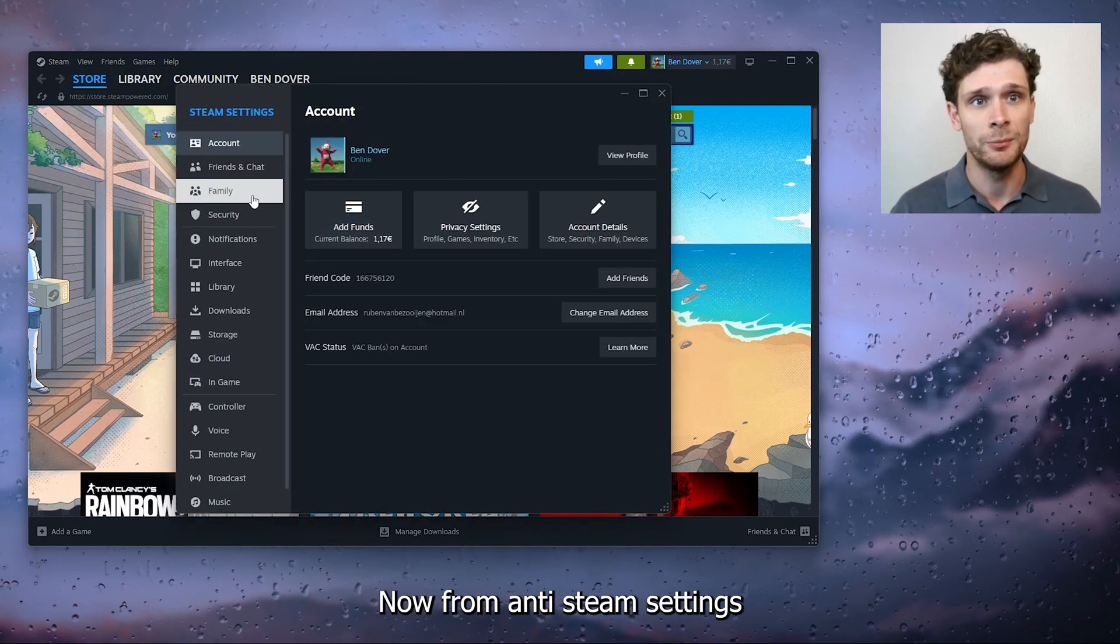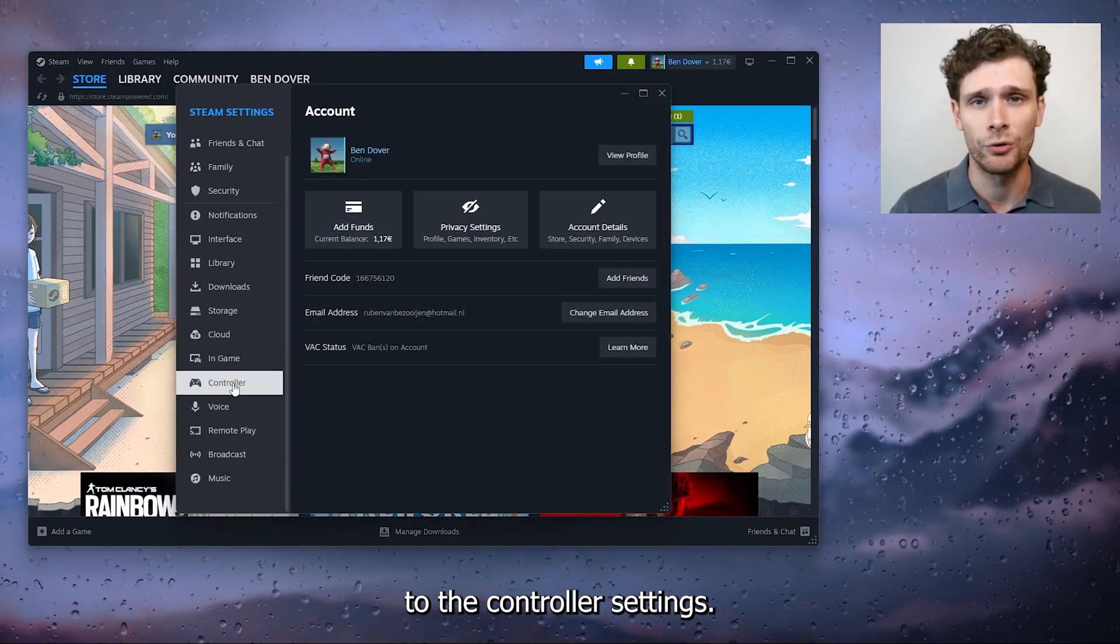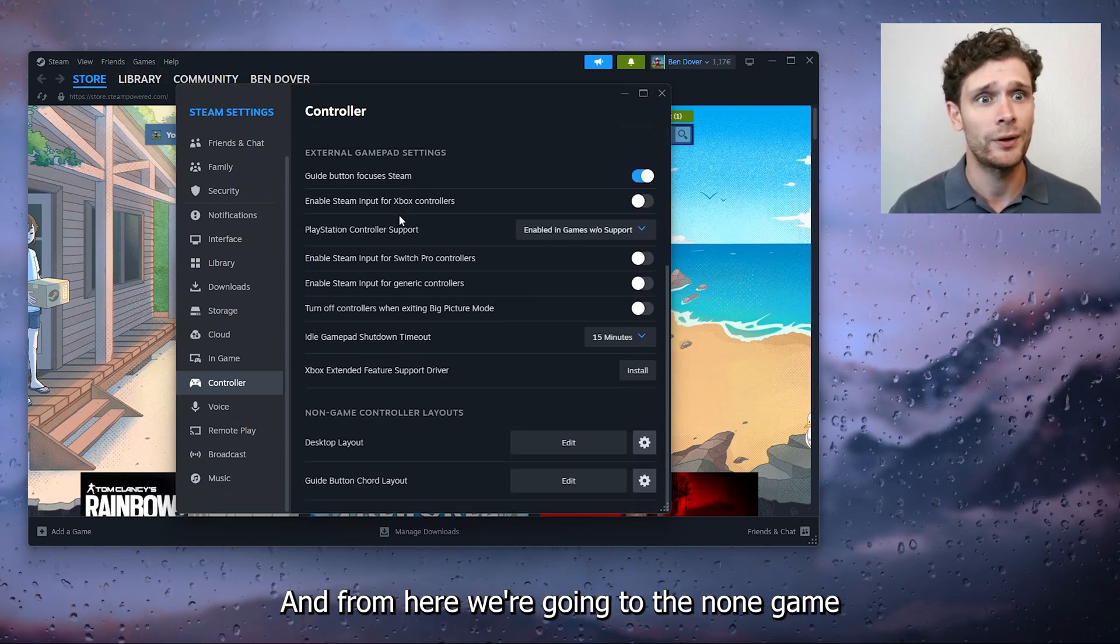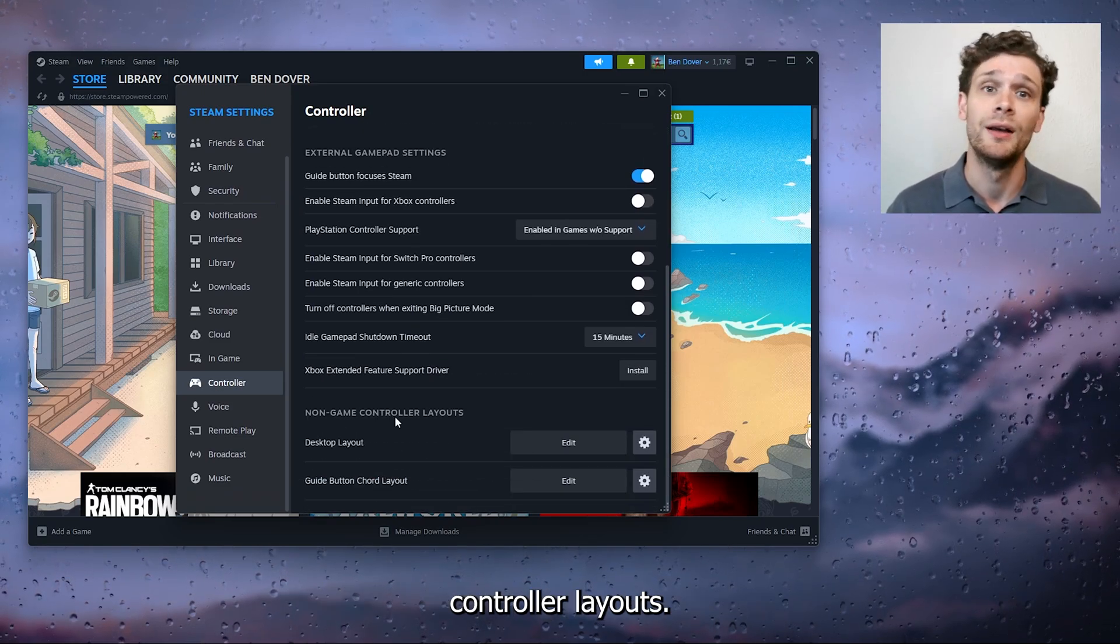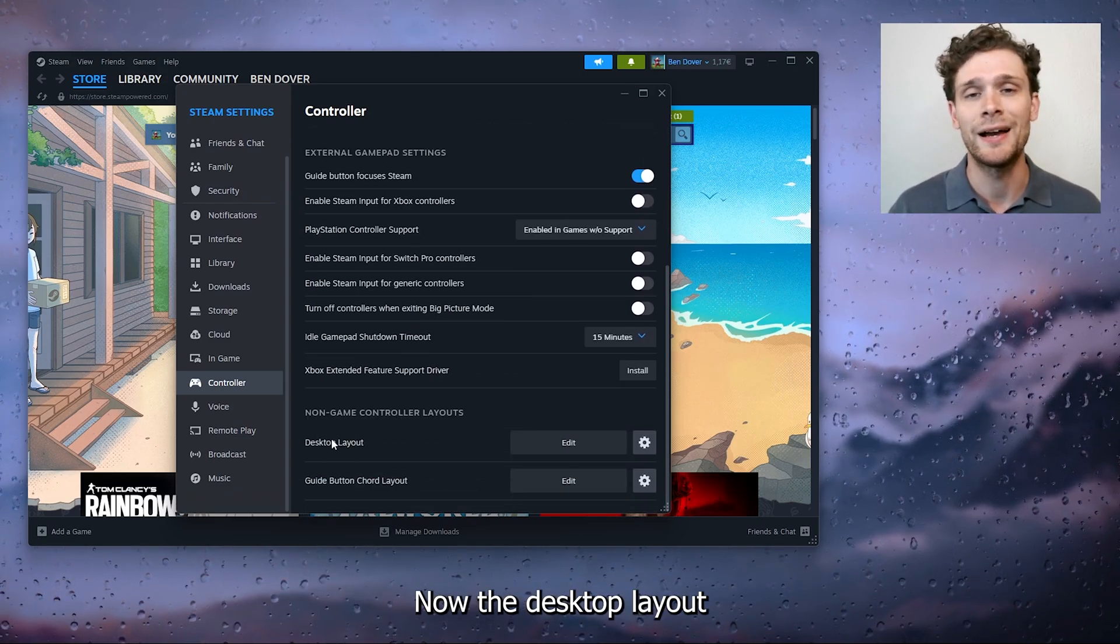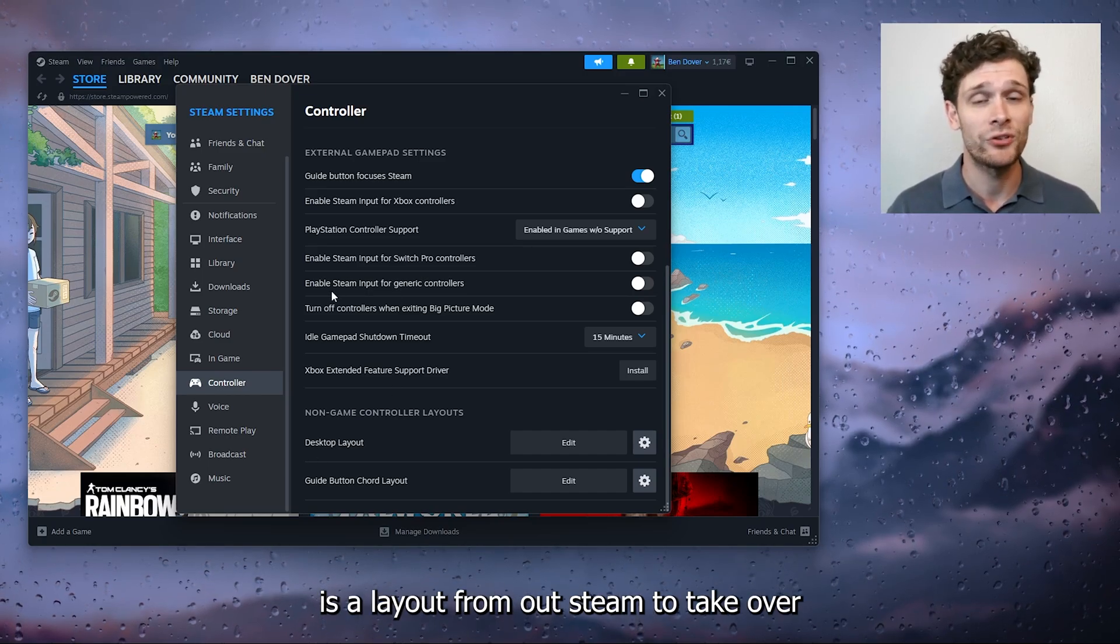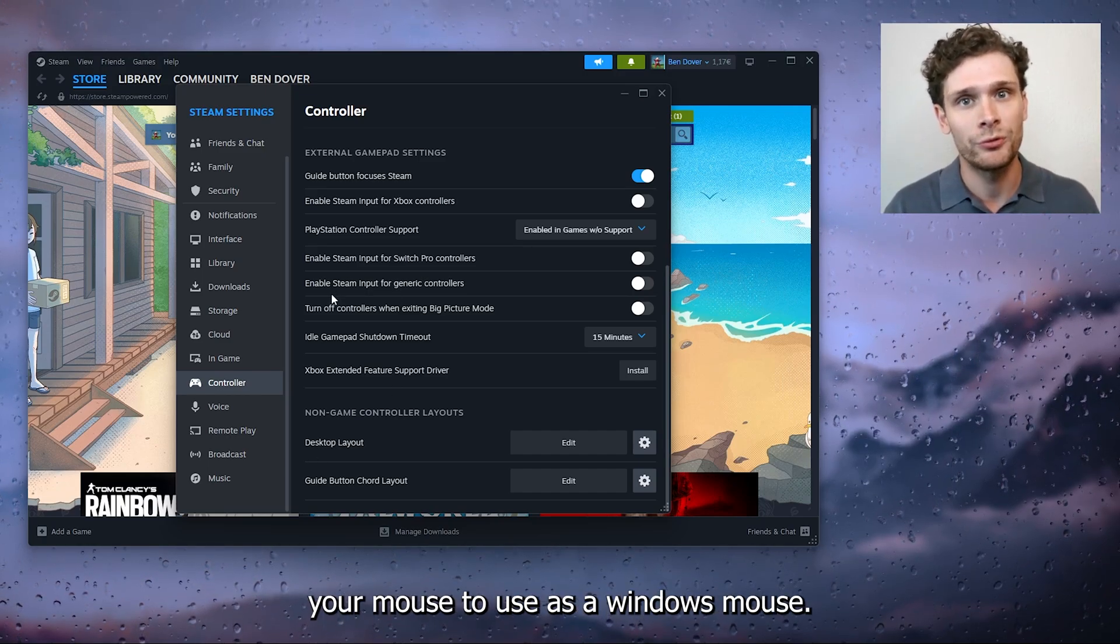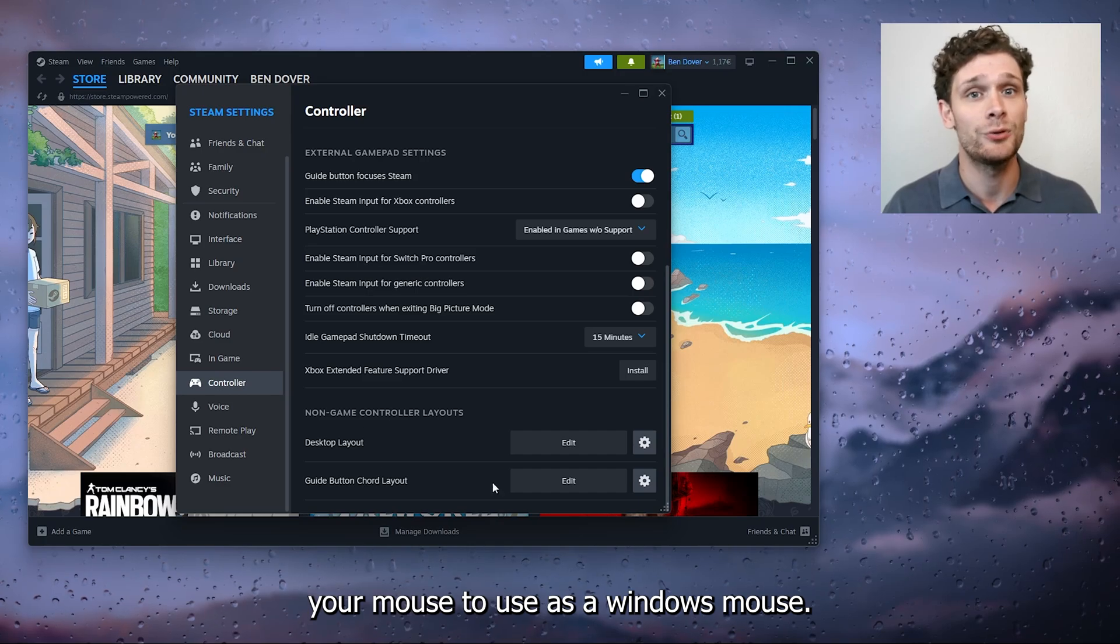Now from the Steam settings we're scrolling all the way to the controller settings and from here we're going to the non-game controller layouts. Now the desktop layout is a layout from Steam to take over your mouse to use as a Windows mouse.